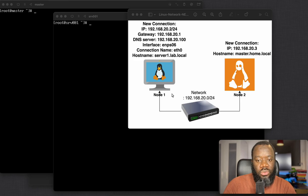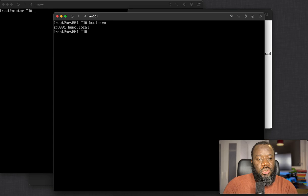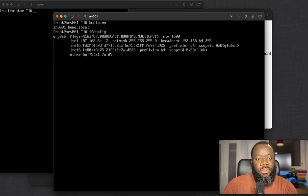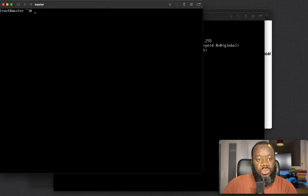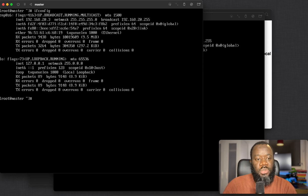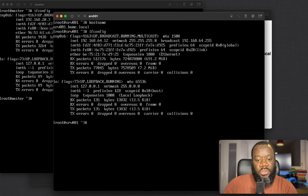Node one is this server here, so we can check the hostname — it's server1.home.local. The IP address is 192.168.64.12. For it to be able to talk to the second node, which has an IP address of 192.168.20.3, we need to assign the IP address on this host statically.